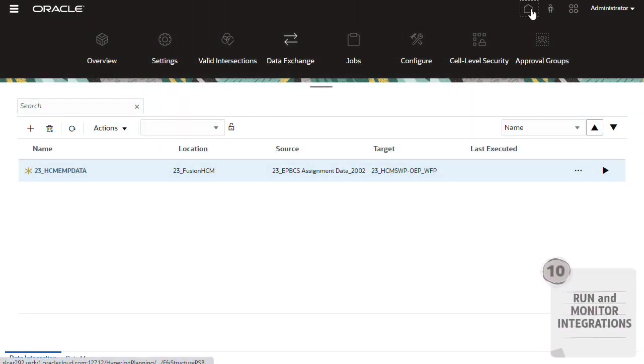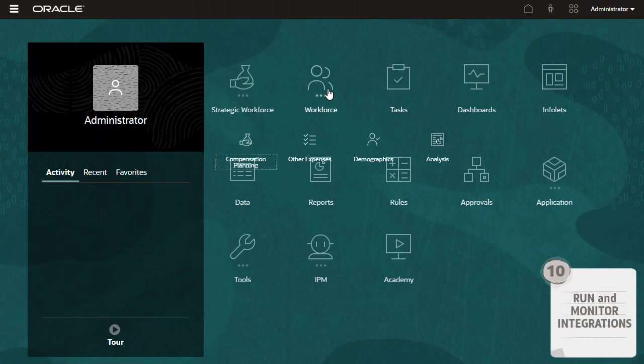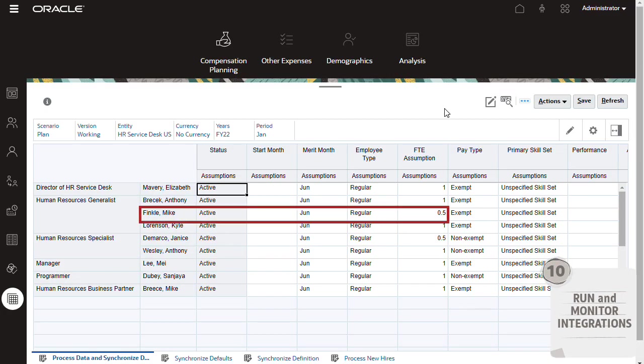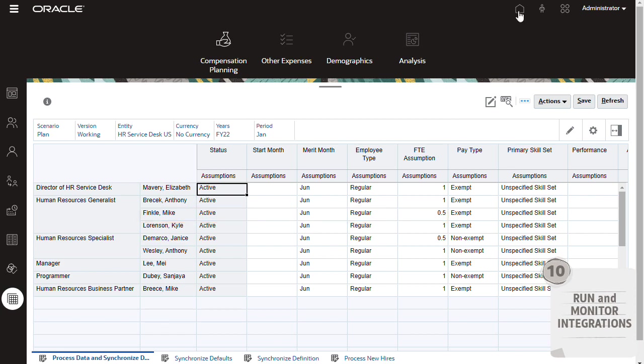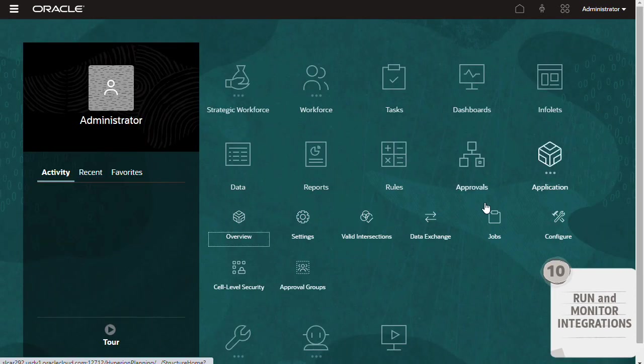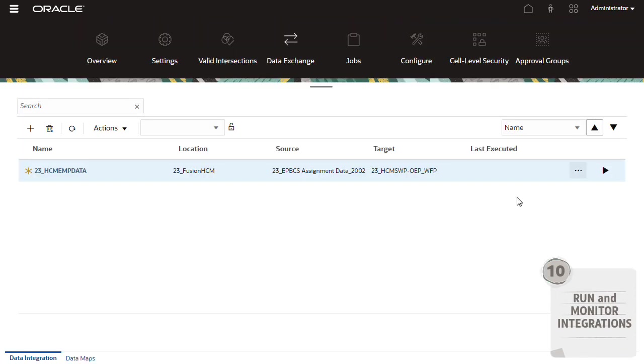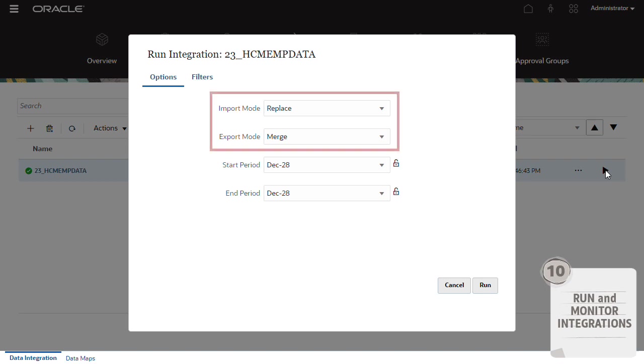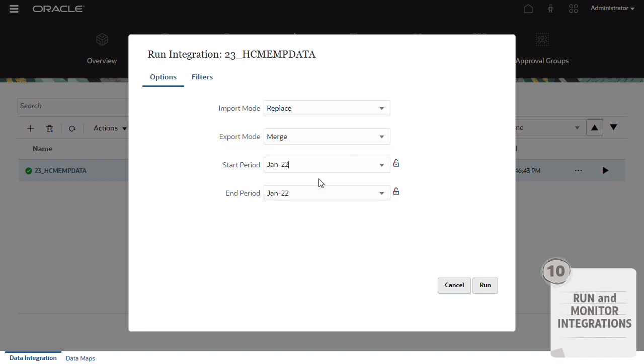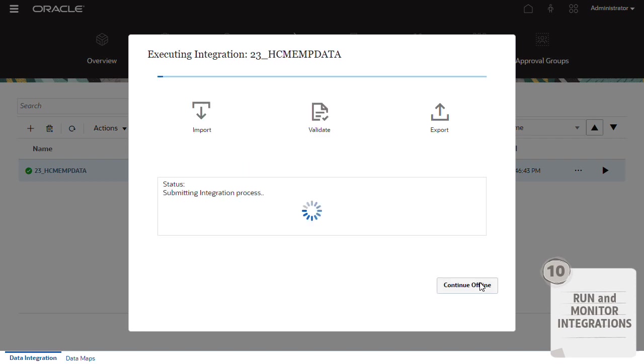I'll open a form and show you where to expect the data to change. After running the integration, the FTE assumption for this employee will be updated. Now I'll return to data integration and run the integration. Select an import and export mode, as well as a start and end period. Then click Run.